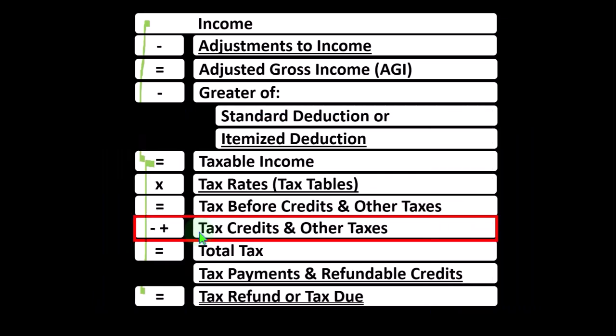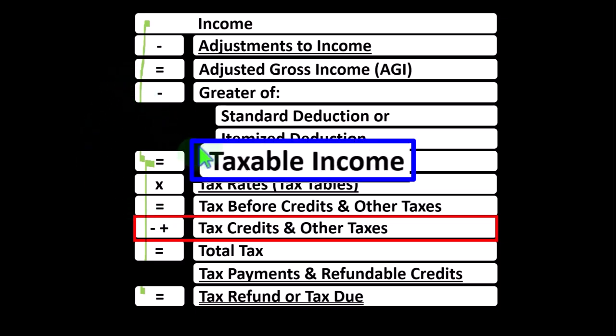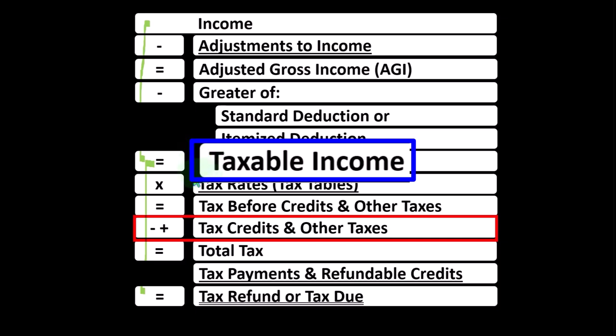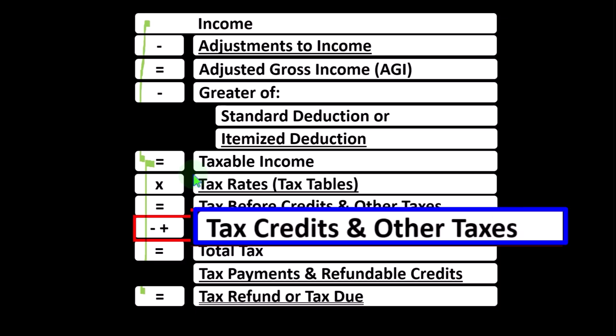Credits and deductions are both good for taxes. But a dollar deduction simply decreases taxable income, the benefit depending on your tax bracket — only giving you part of that dollar. A dollar credit, however, might give you the full dollar of benefit, if you have the tax liability to consume it. Credits are limited by liability; if they took us below zero, we'd be using the tax code as a welfare benefit program.